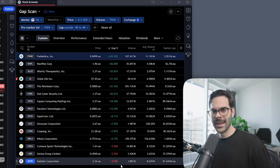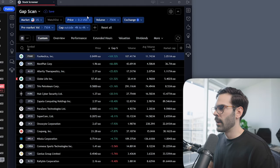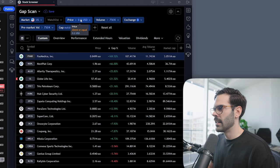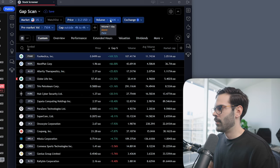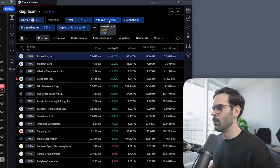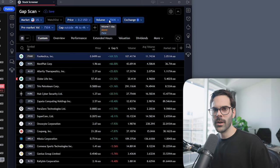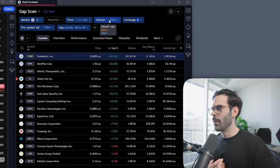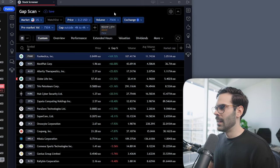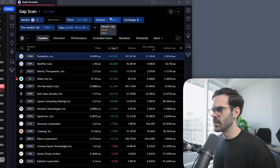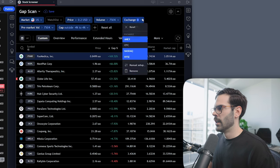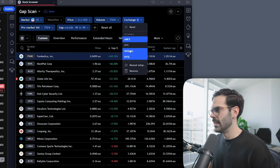Instead of having multiple scans, just one scan will give you your gap ups and gap downs. The other filter I have is price above 20 cents — anything below 20 cents is not useful for me. Volume at 750k — I really like to trade stocks with high pre-market volume. If you're a new trader, higher volume is mostly going to be beneficial. I also filter by exchange — I don't want to see anything OTC, so I select NYSE, NASDAQ, and AMEX.